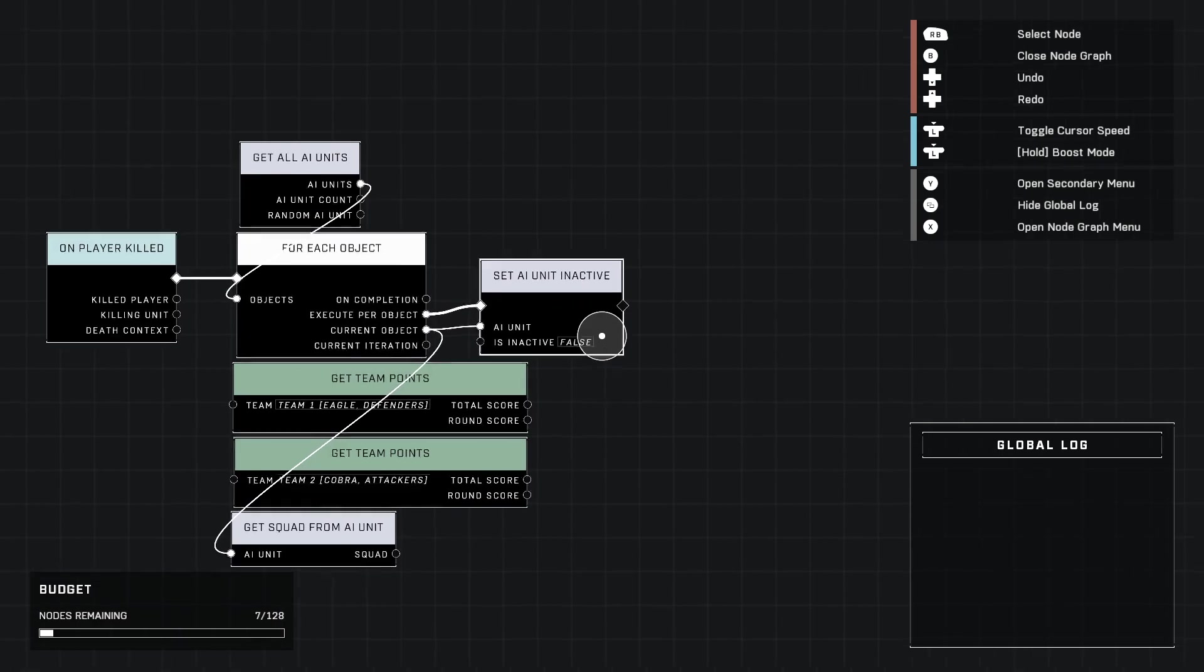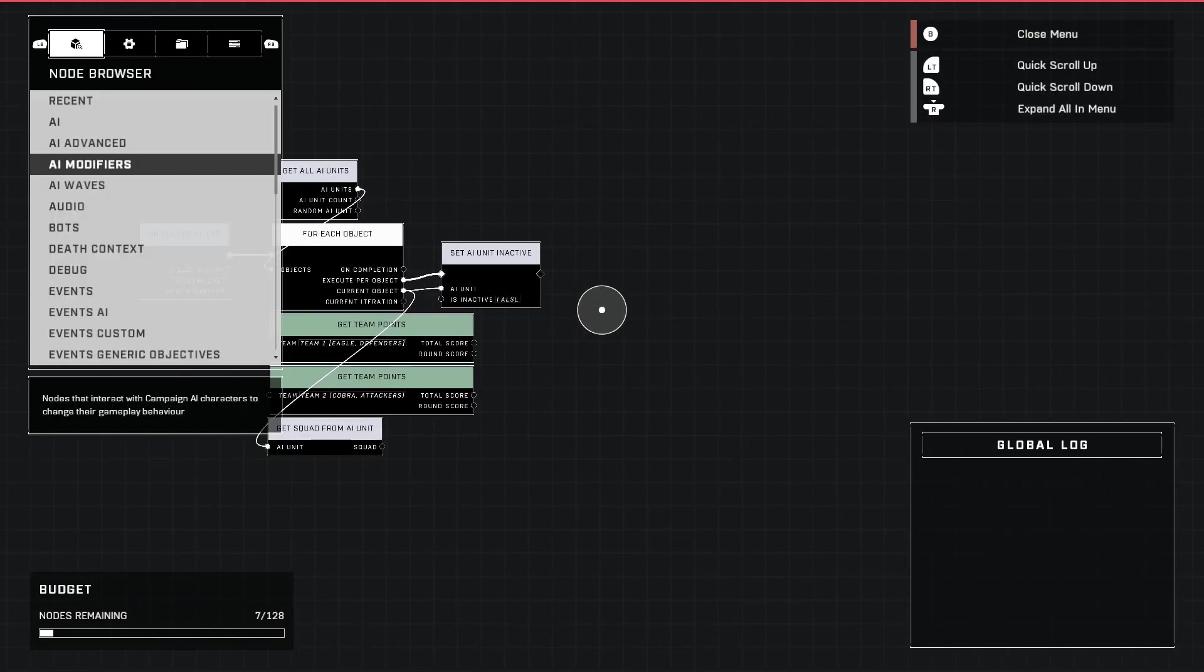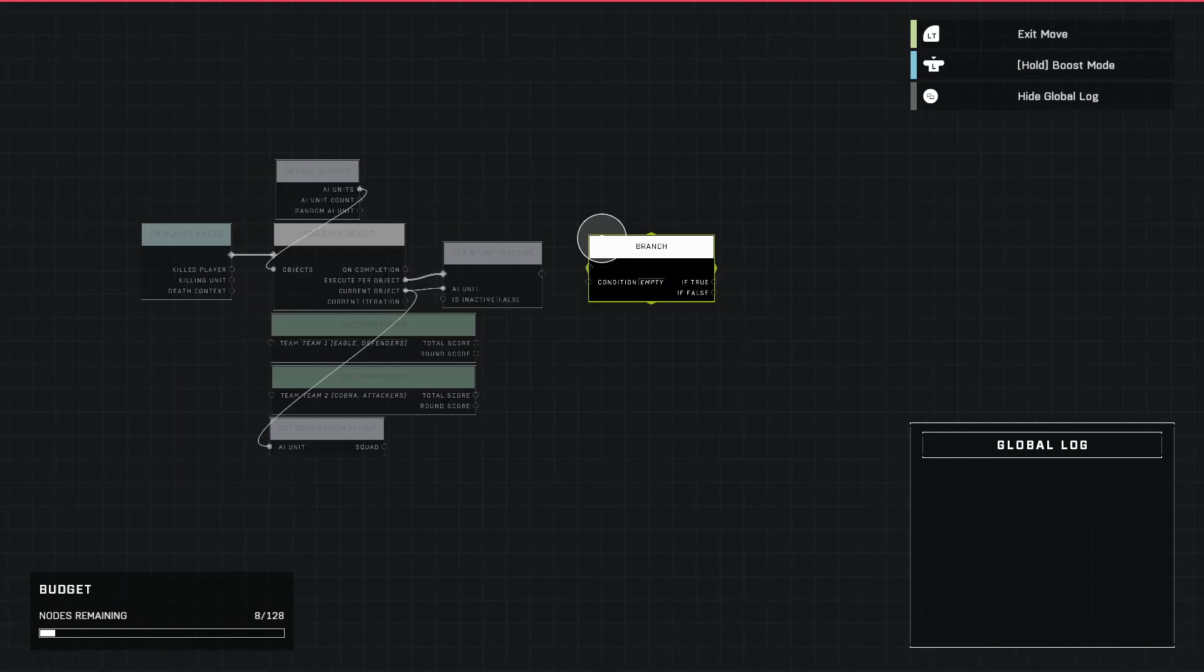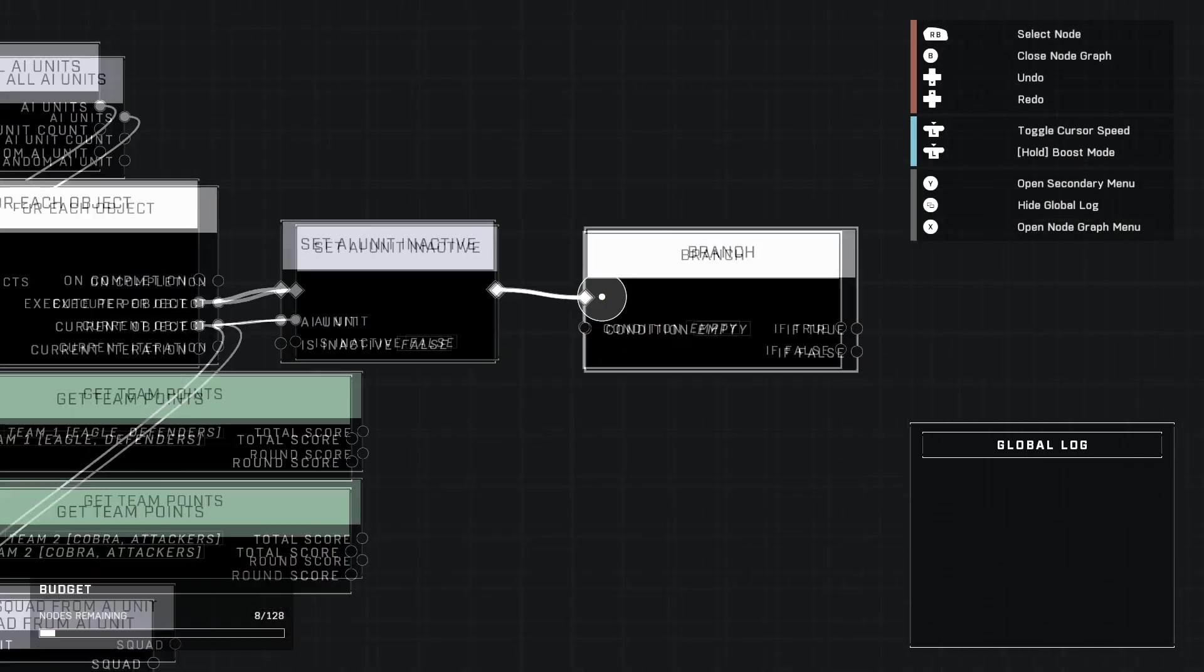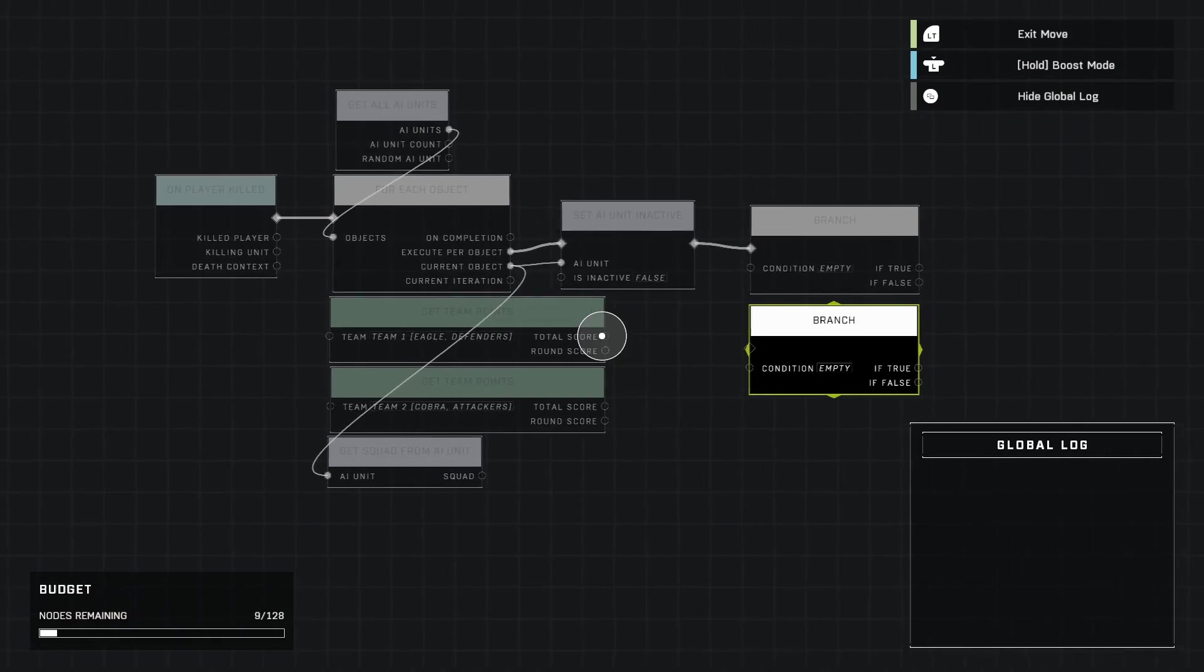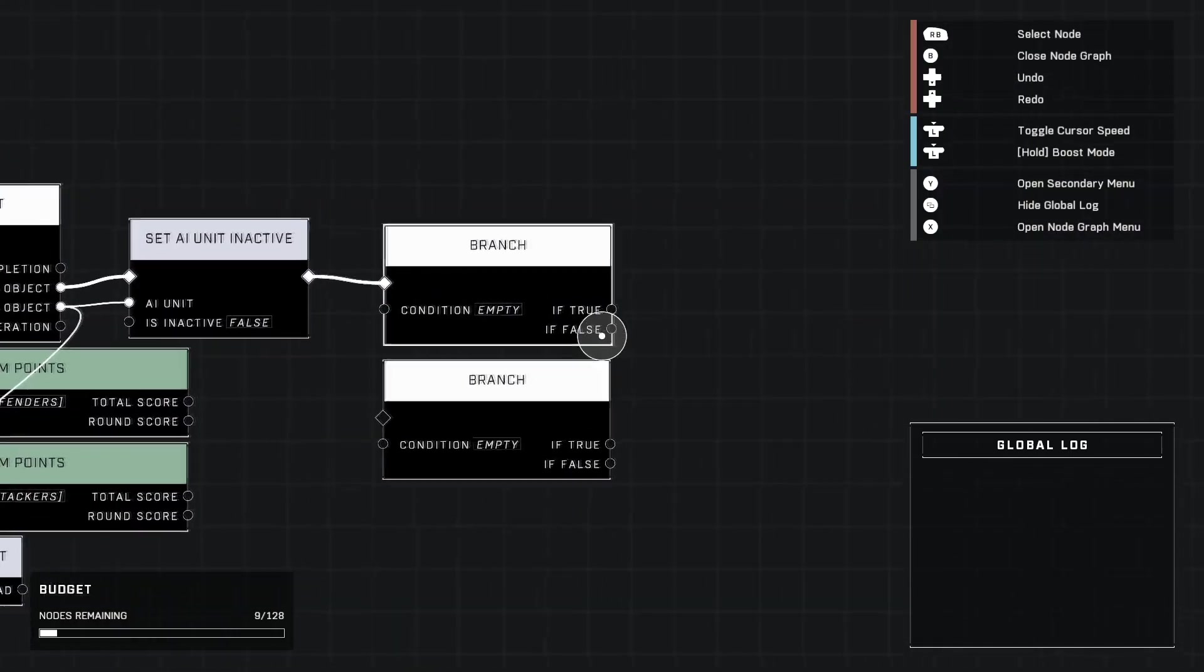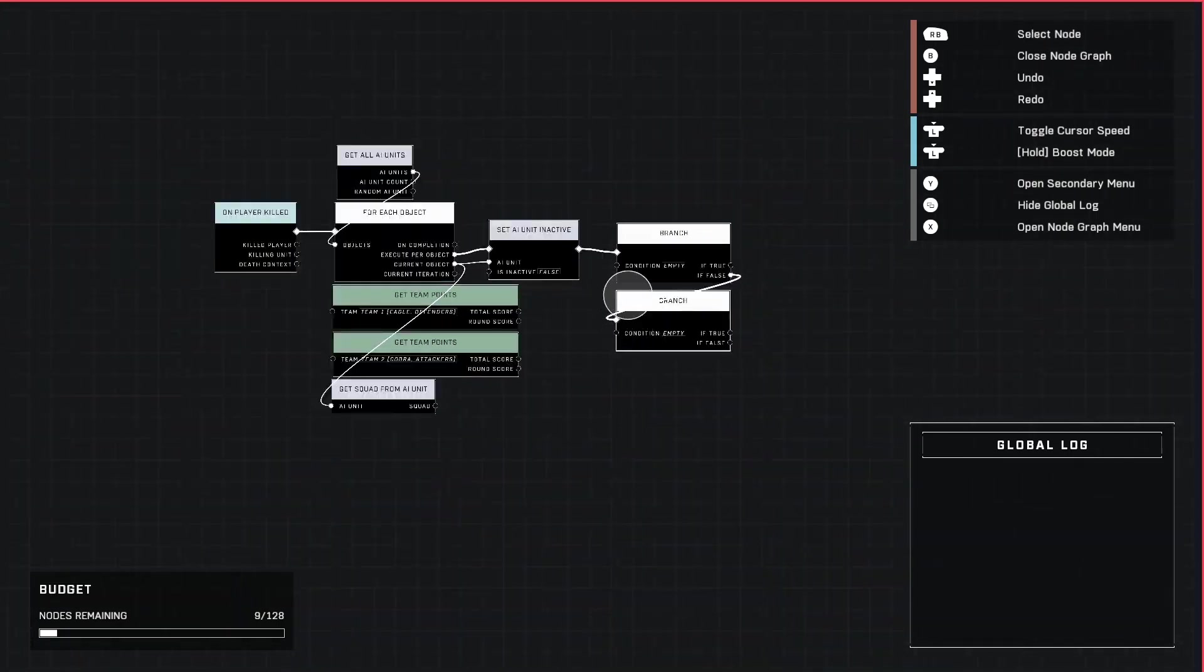We're going to grab two branches from Logic, go ahead and plug them in like that. Then we're going to branch the second one off of the first by using this, because we're going to have three outcomes and that's why we need two branches.